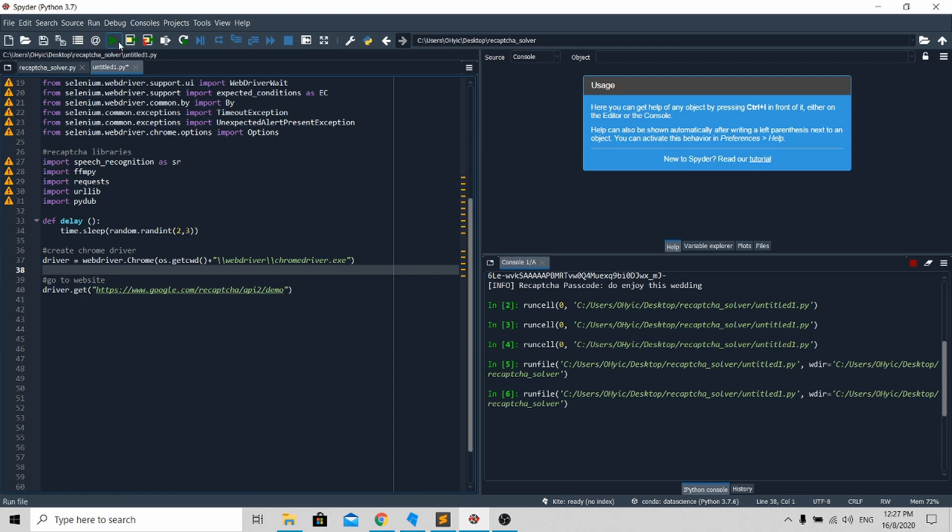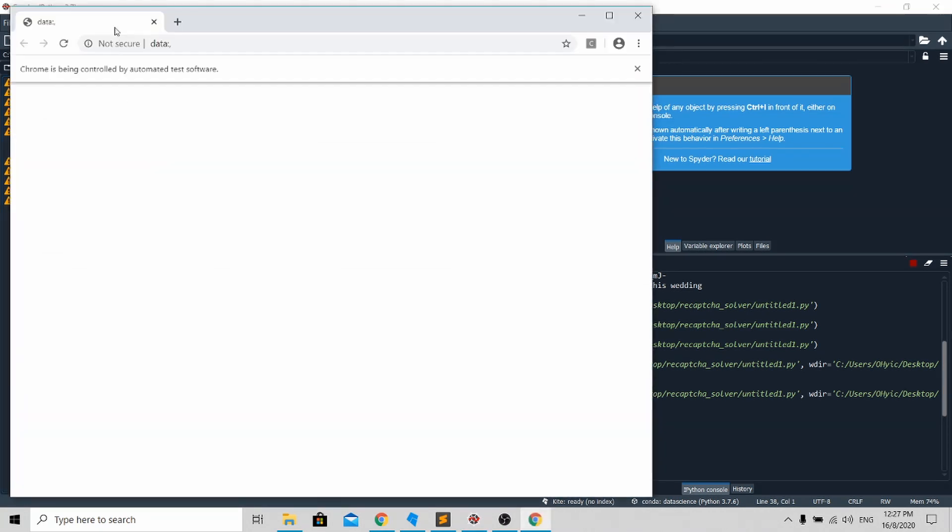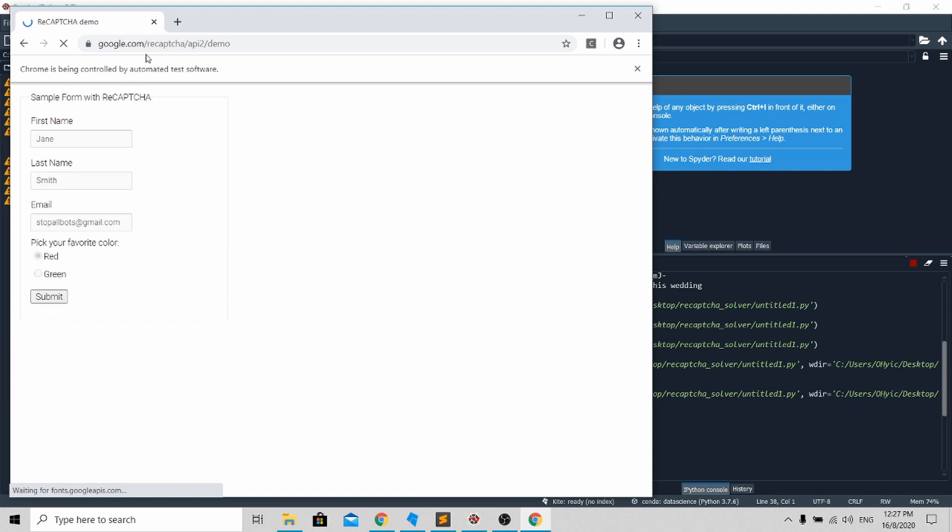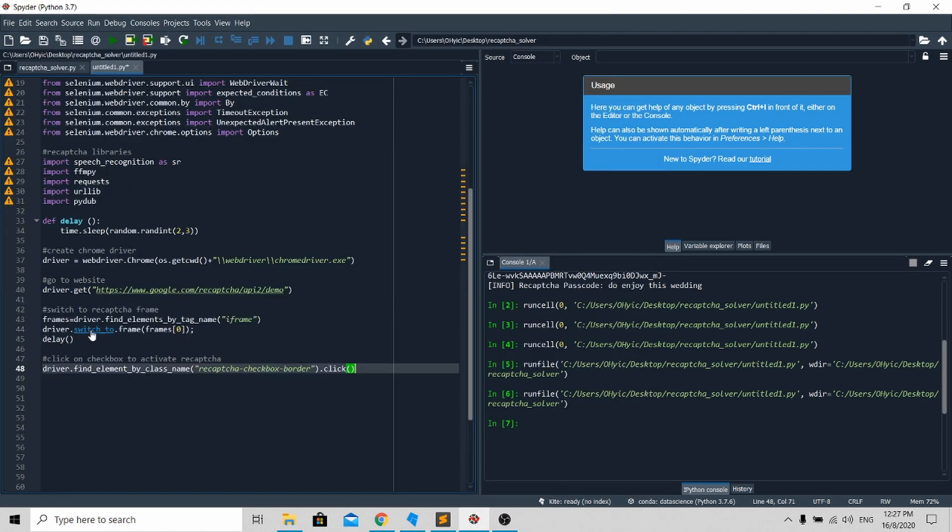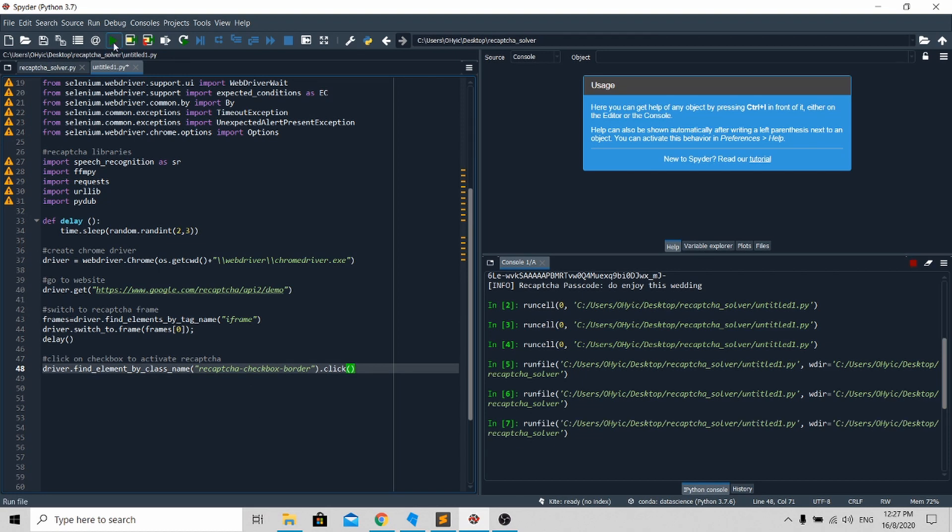Let's run it again. It opens up the browser and goes to the Google website over here. The next thing we need to do is click on the checkbox over here. To click on the checkbox, it's very simple - you just need to copy and paste this. Run again.